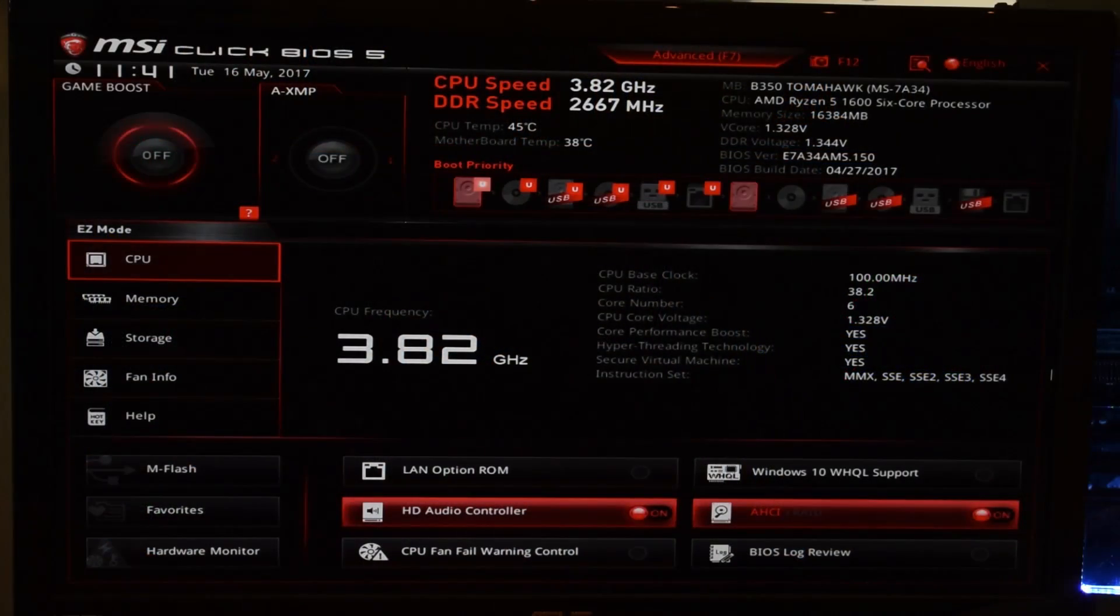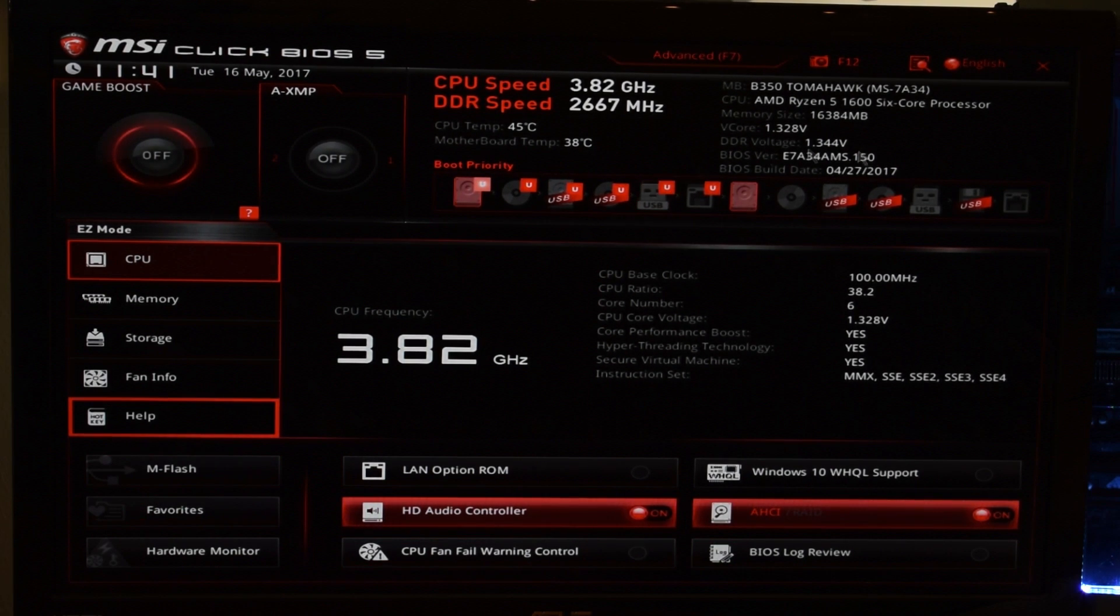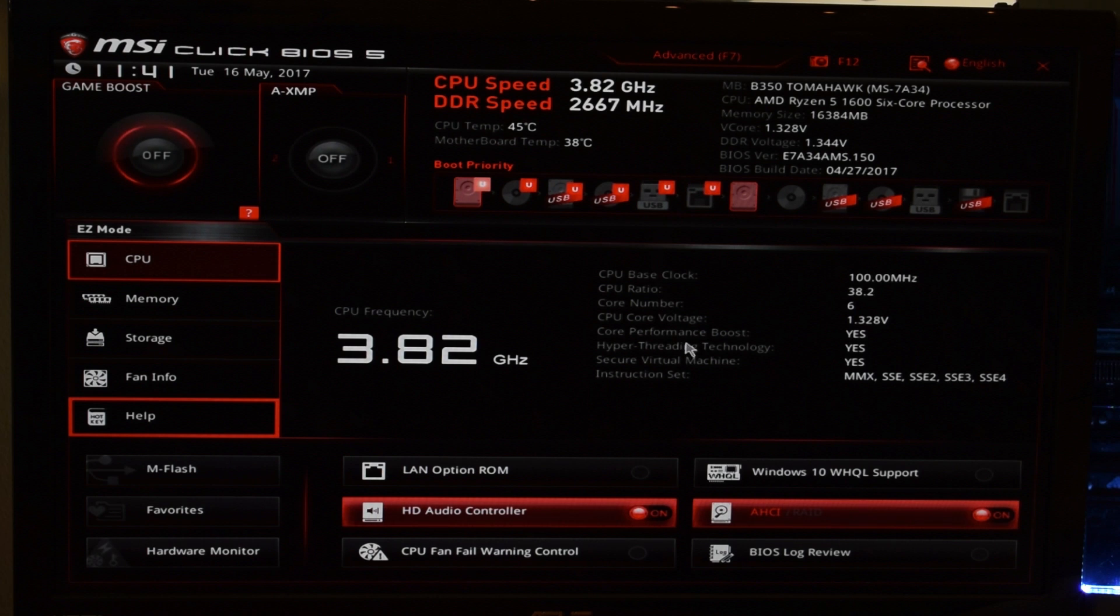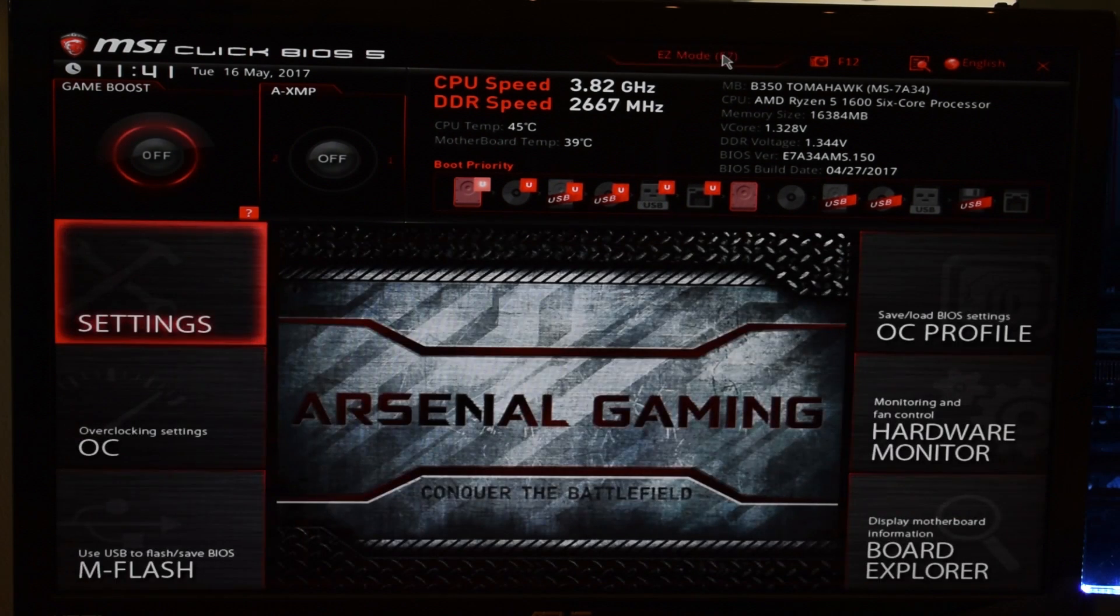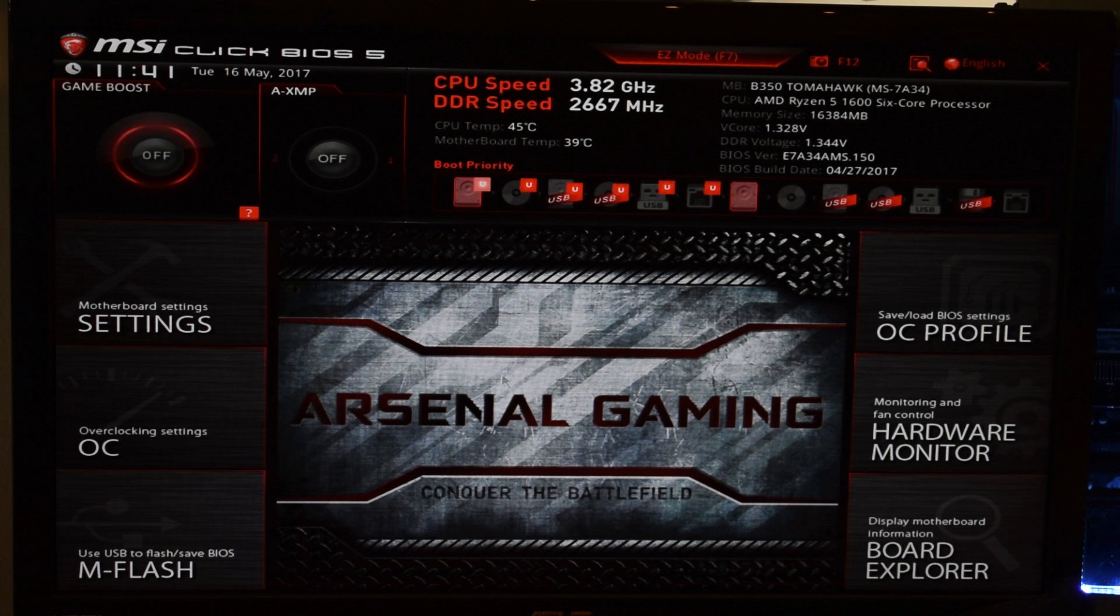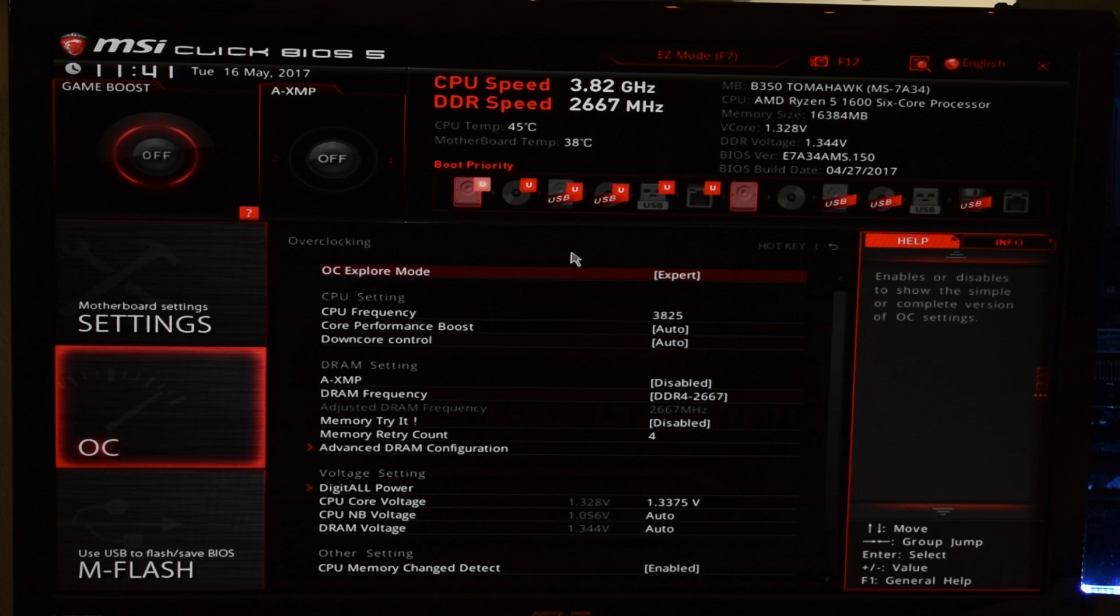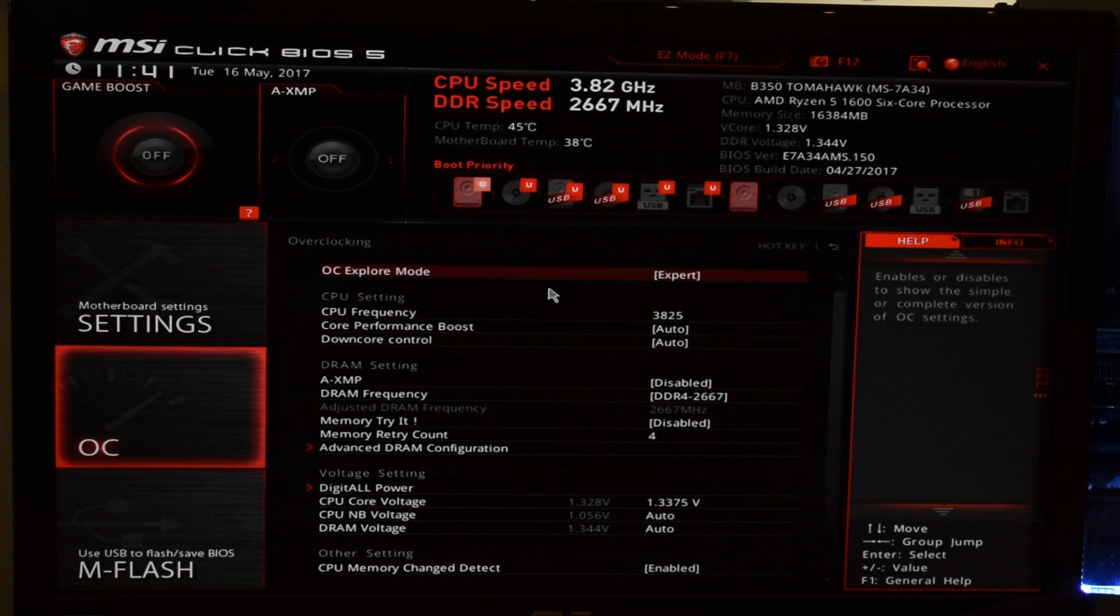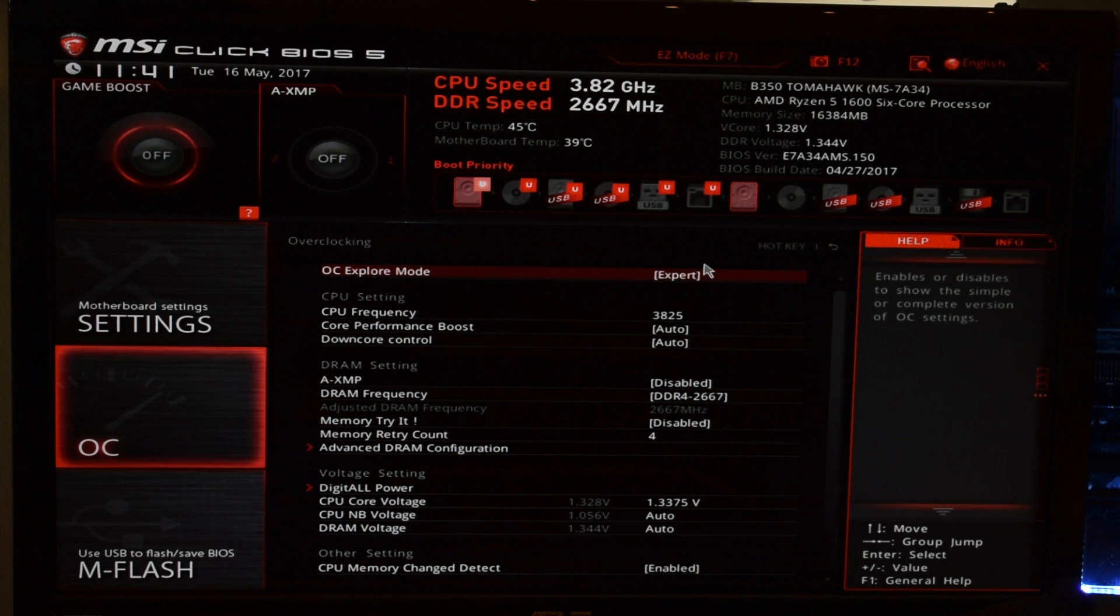To start this overclock, we're going to boot into the BIOS, and you'll see something that is relatively similar to this. But what we want to do is go to the Advanced Settings. And then, in my case, I'm going to go to the Overclock Settings. Now, depending on your BIOS, you may have to dig around a little bit to find these settings. But they are there, as long as you have the B350 or X370 chipset.